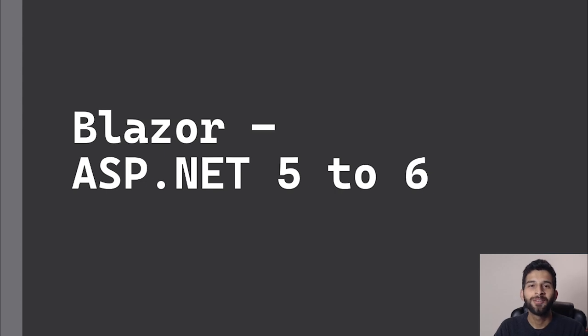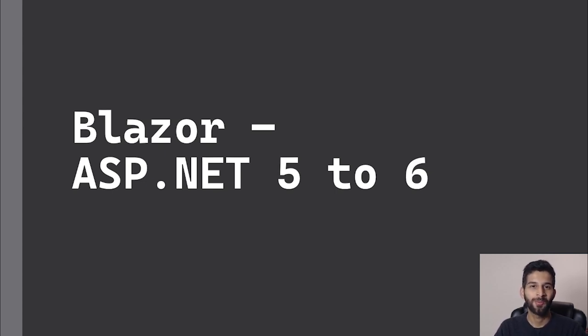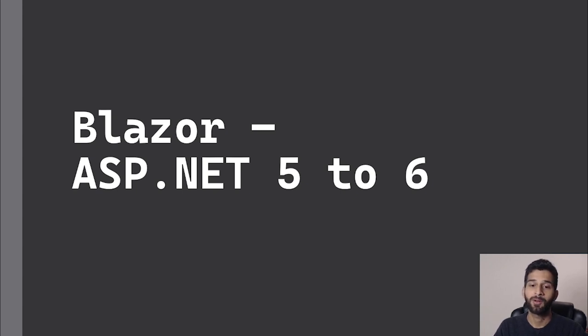Hello everyone, welcome to QH3. In this video I'm going to talk about how you can update your Blazor project from ASP.NET 5 to 6.